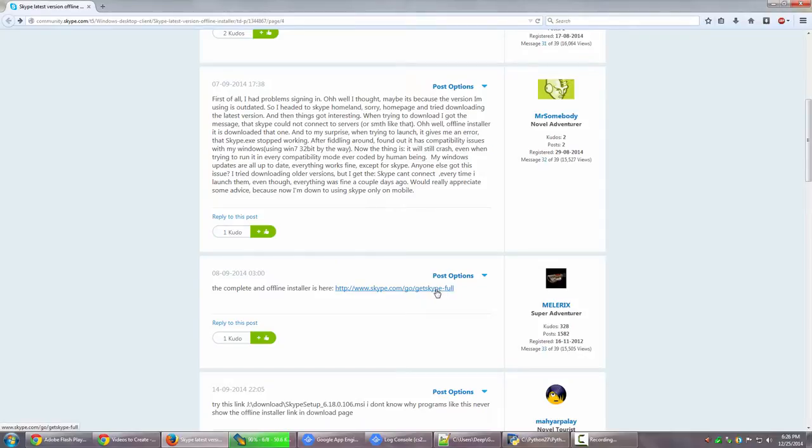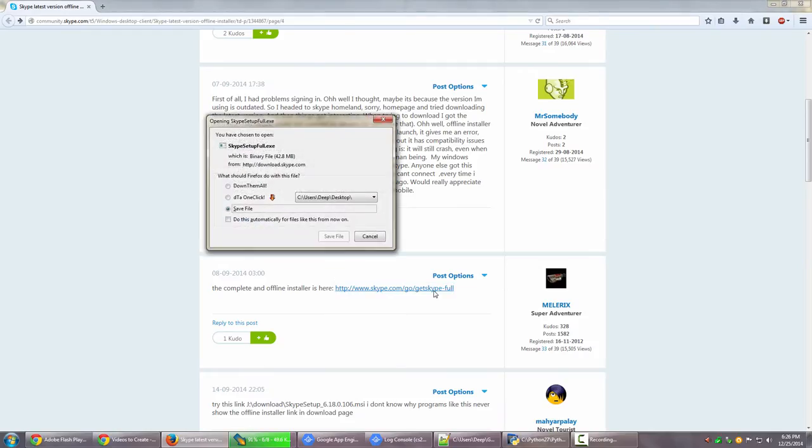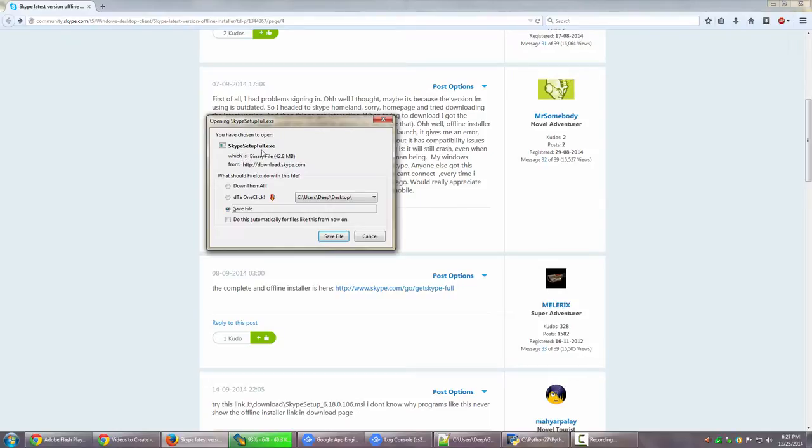I'm going to post this link along with this video. If you go to this particular link, as I click on this link, it straight away gives me the offline installer - whichever is the current version of SkypeSetupFull.exe. And the size you can see is 42.8 MB.